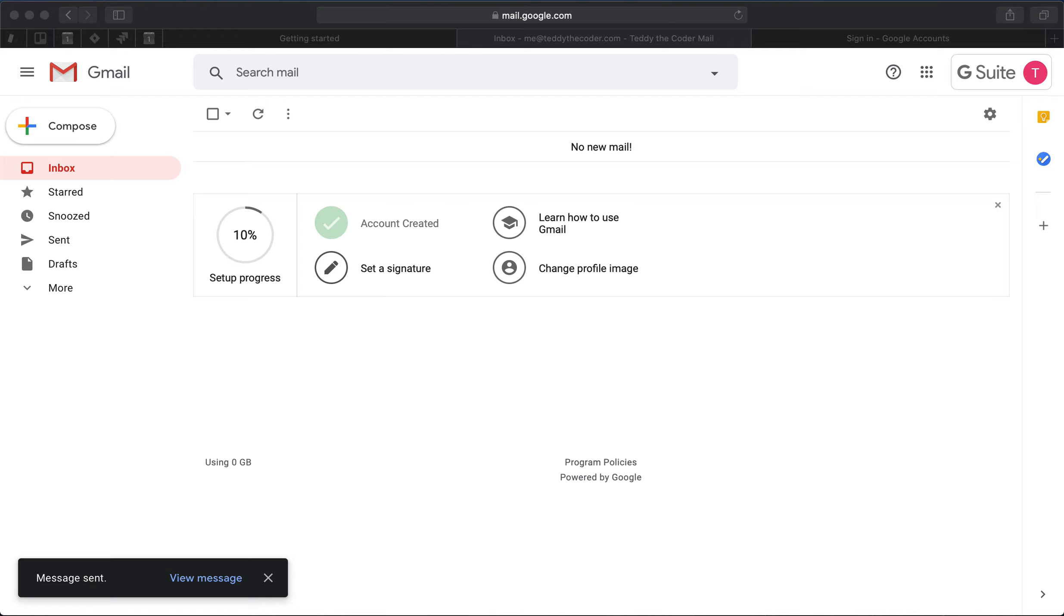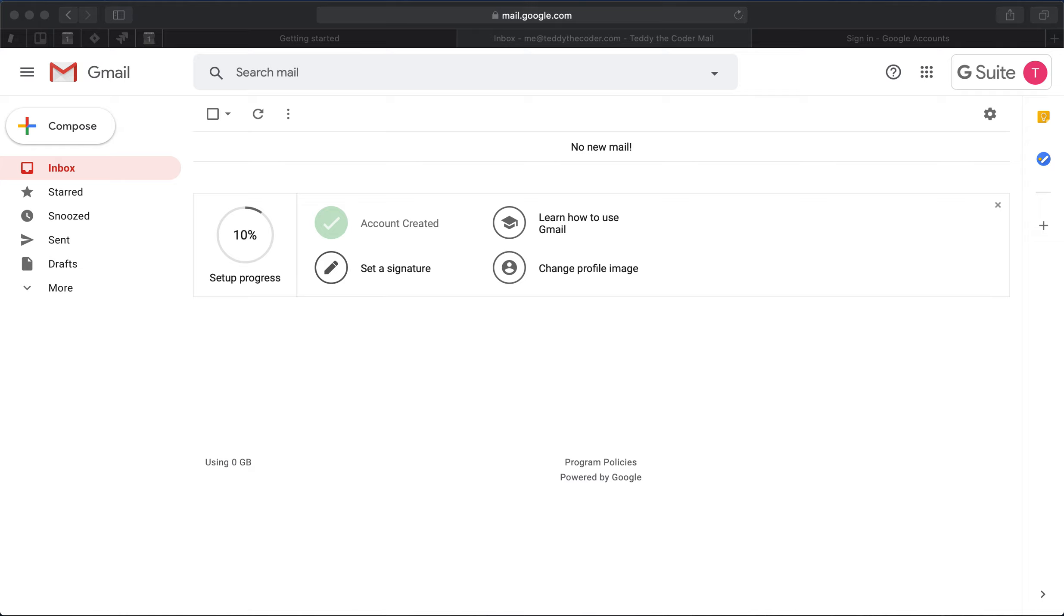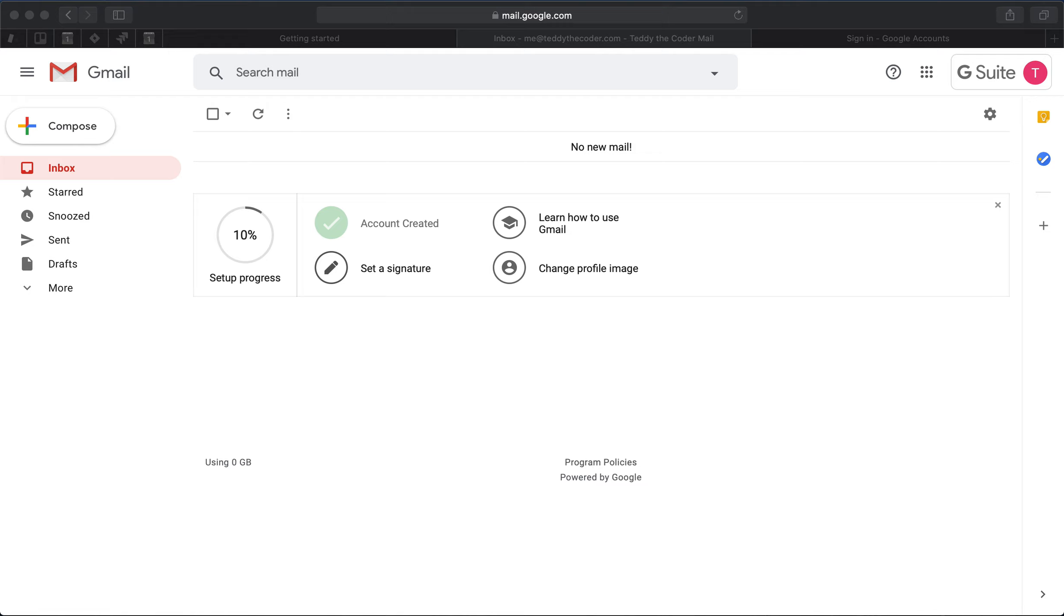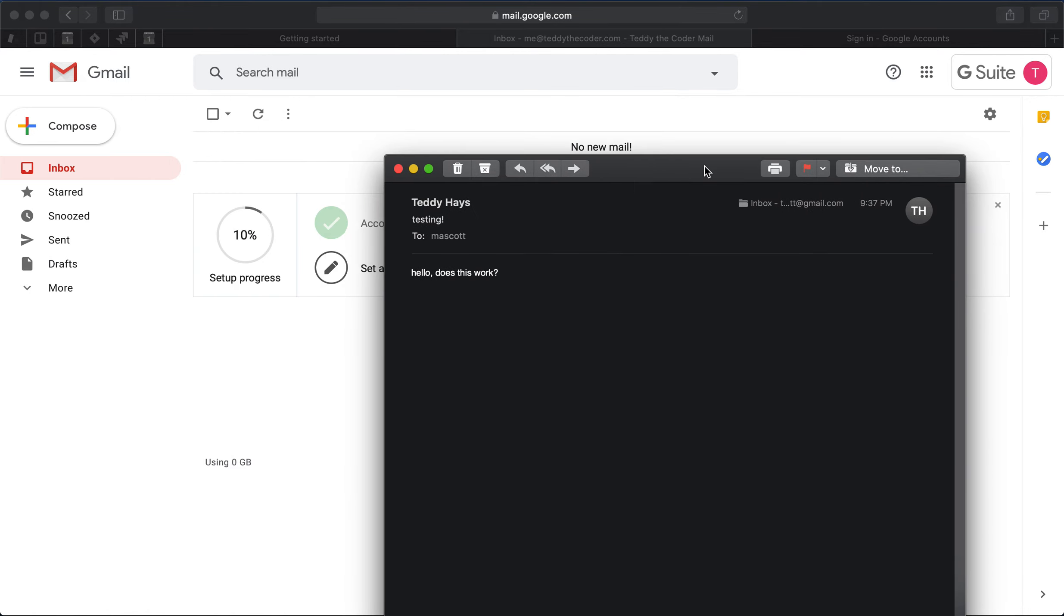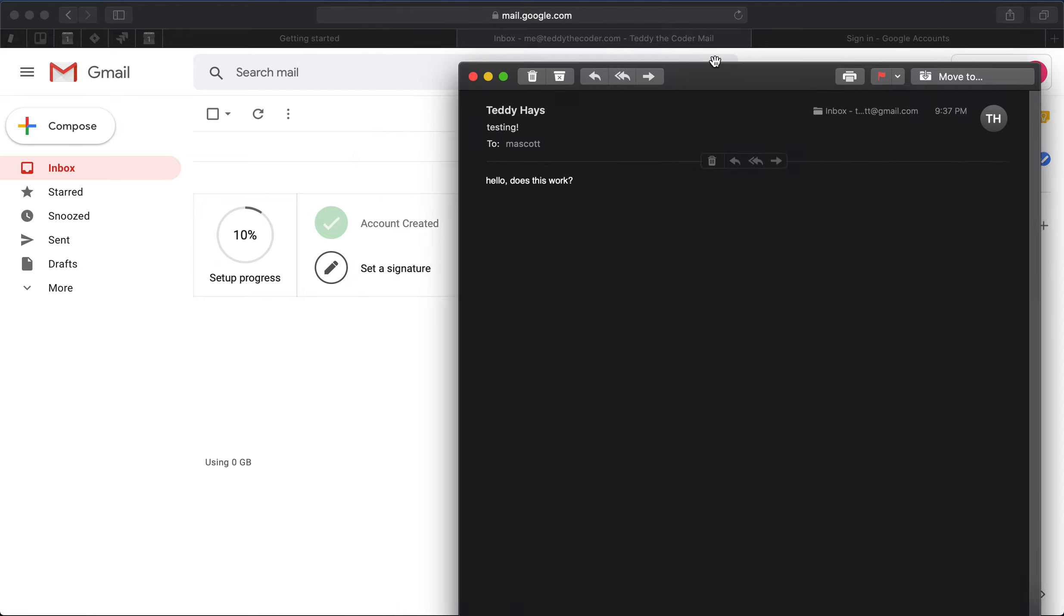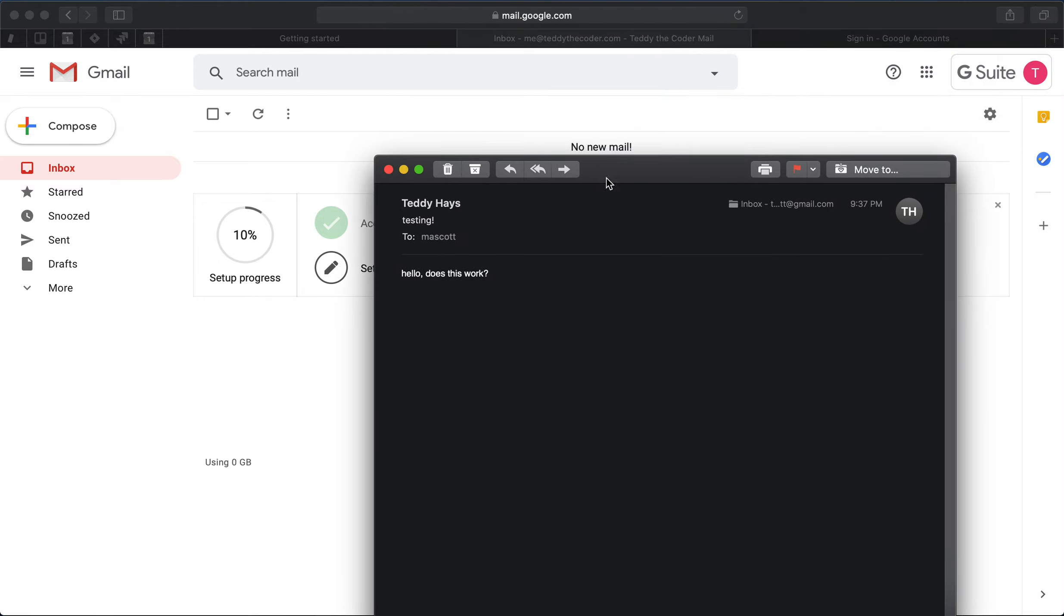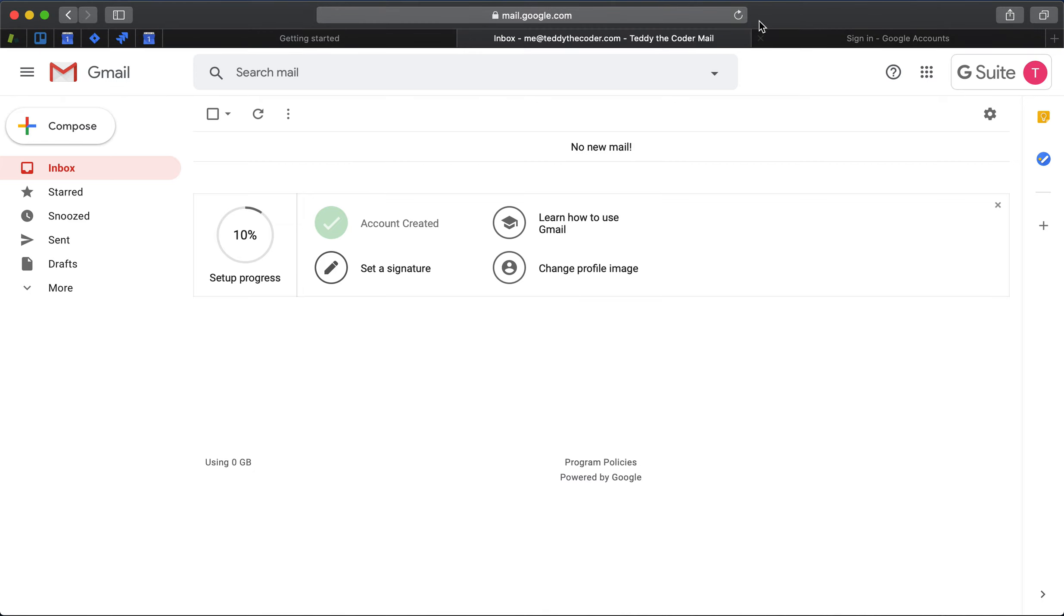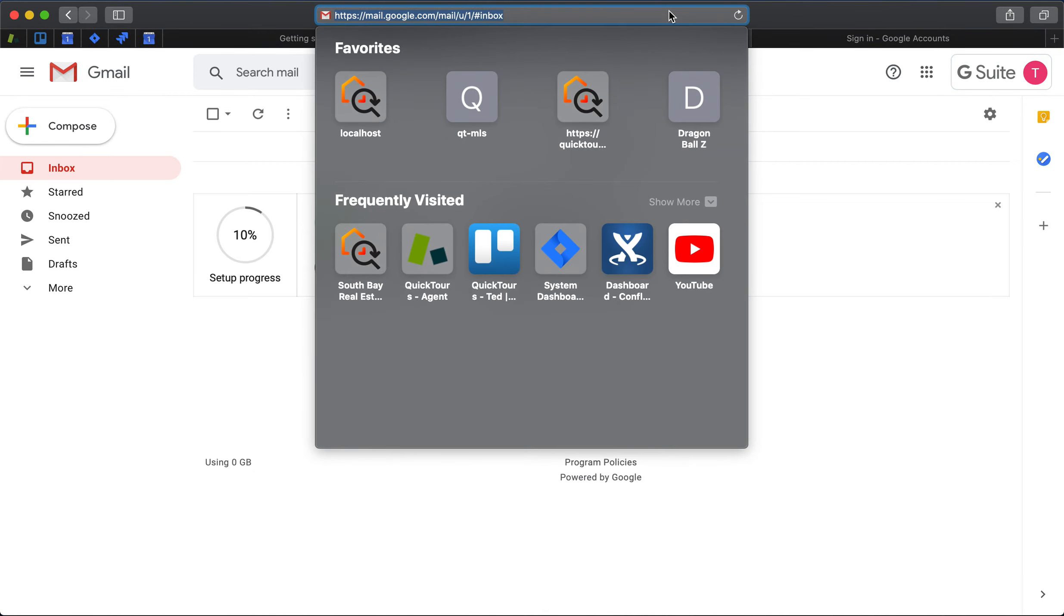If I do, then I know that everything is set up perfectly. Cool, I got an email from me. It's teddy at the coder dot com, that's the account that we created, and I got it in my inbox. So that's absolutely working correctly.